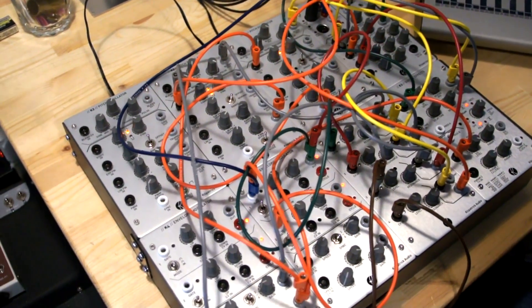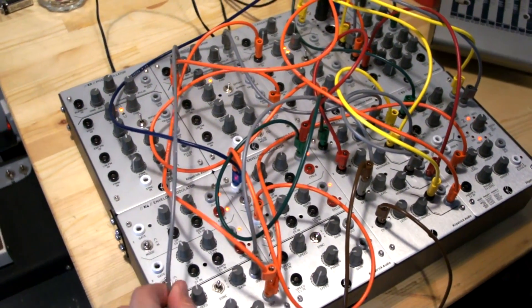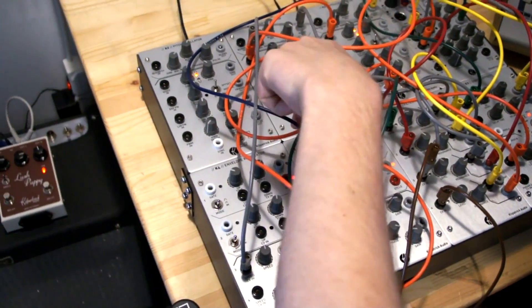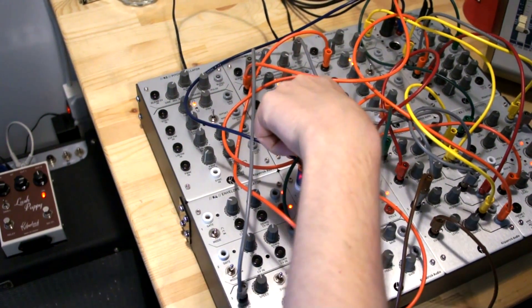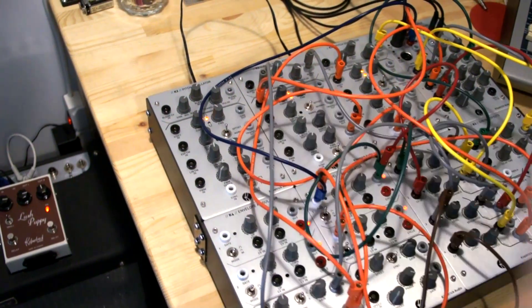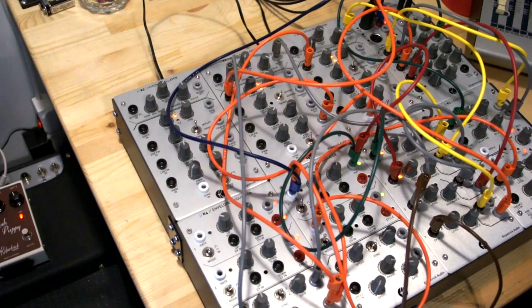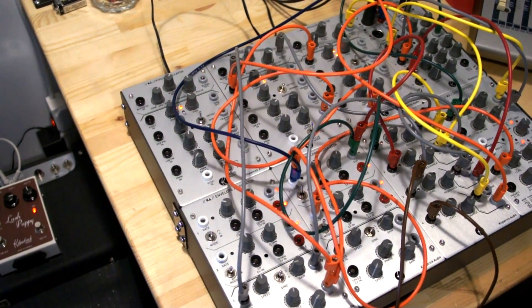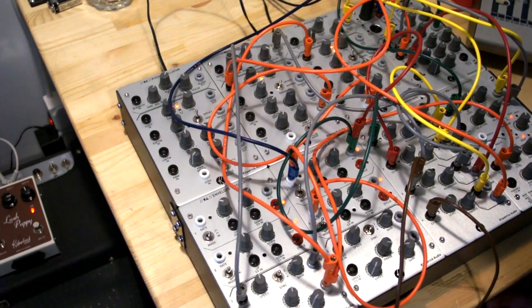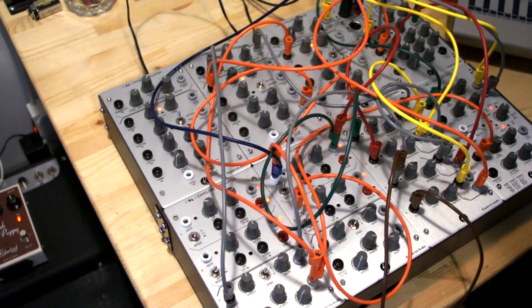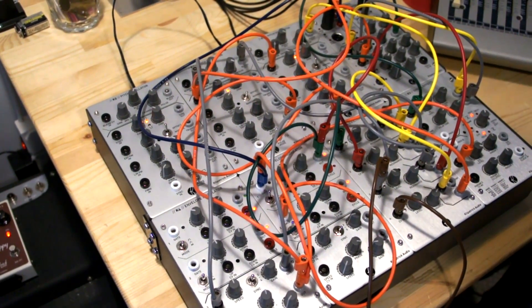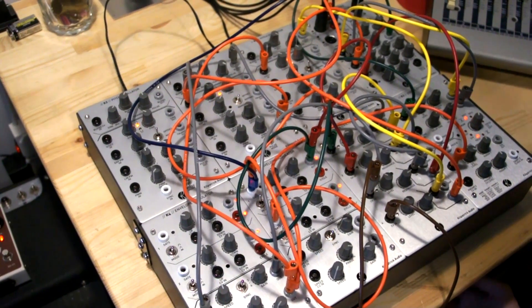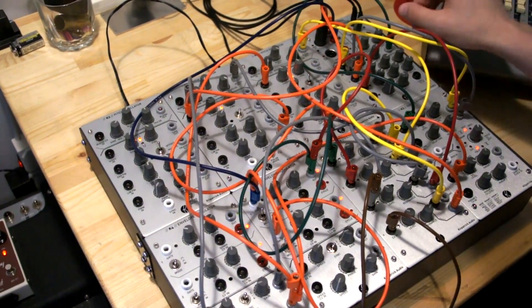So I've got an LFO here. I'm using the envelope generator portion of one of the K4s to generate the envelope for the volume. And it also sweeps the cutoff up and down using the filter mode of the K5. And I've got some reverb going on here.